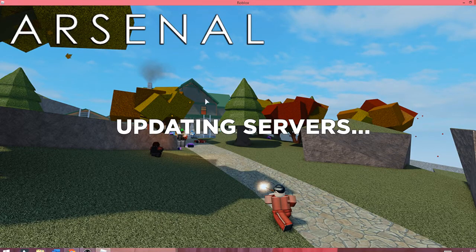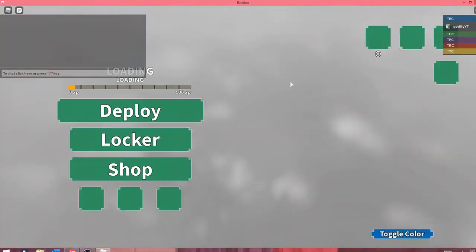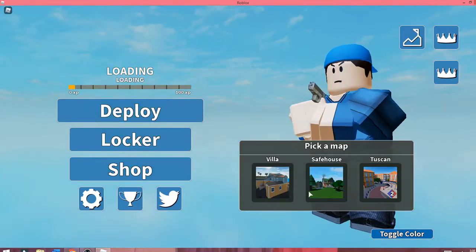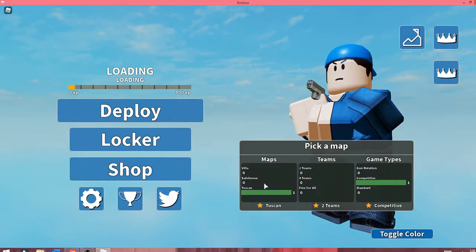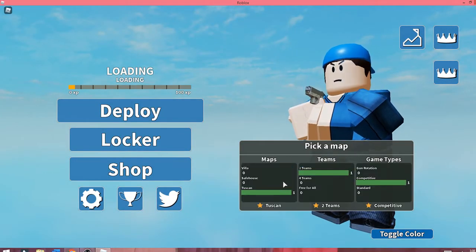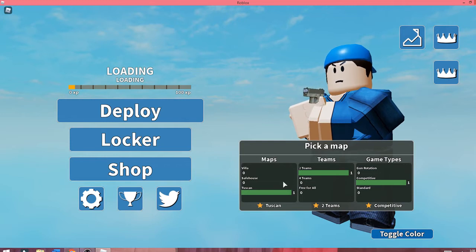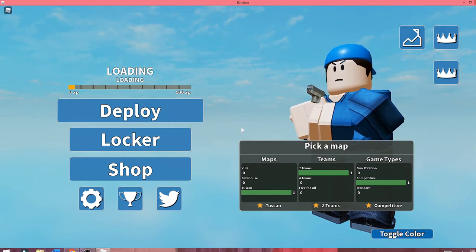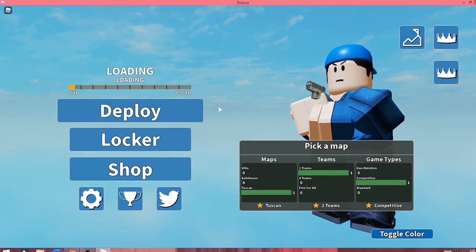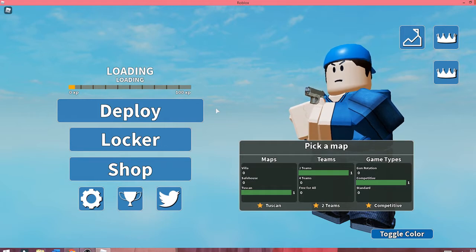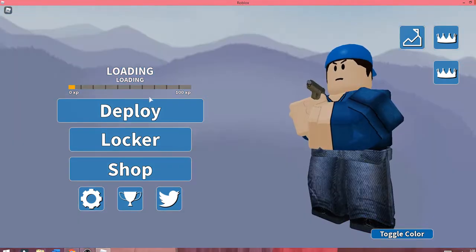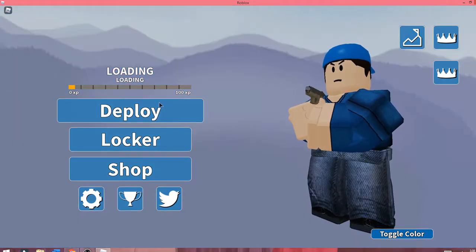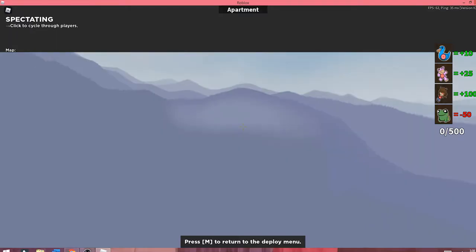Then you can just pick Tuscan, Competitive, Two Teams—doesn't matter what you pick at all. It's just going to take you to the same place. I'm going to just wait until it spawns me in.